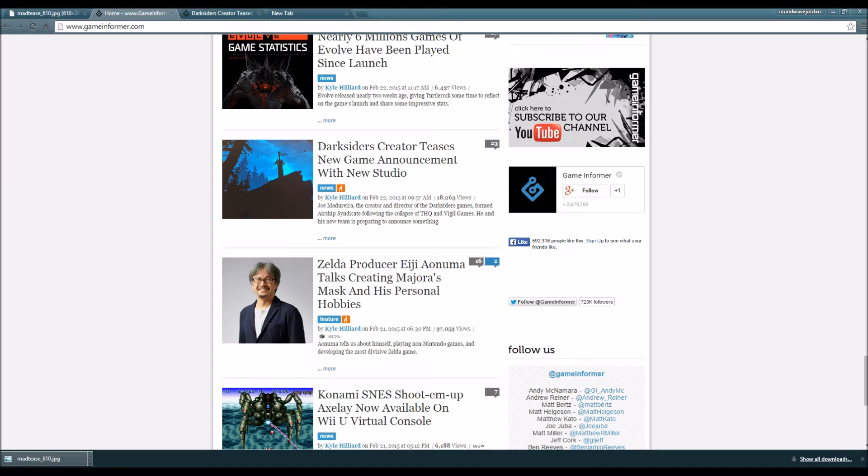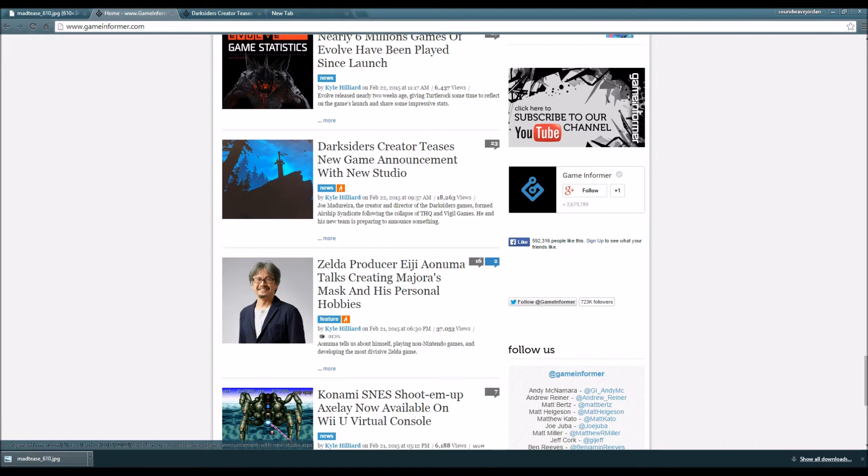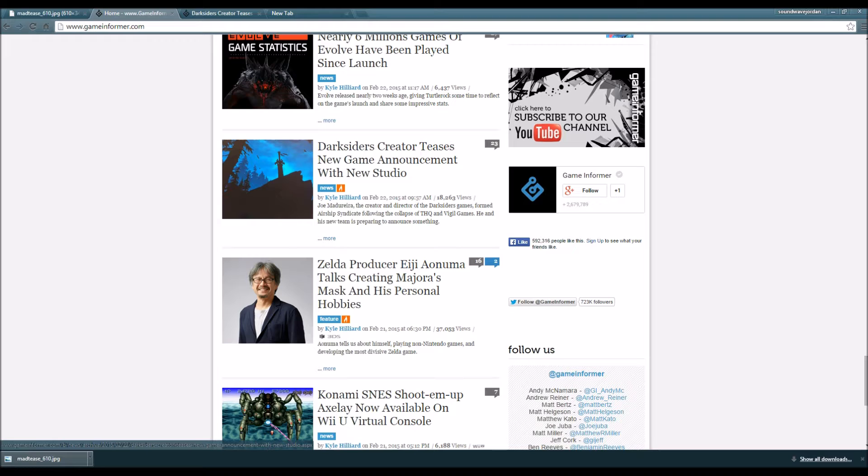Darksiders creator teases new game announcement with new studio. That's right guys, the creator of the franchise I love is now teasing a new game announcement with his new studio.